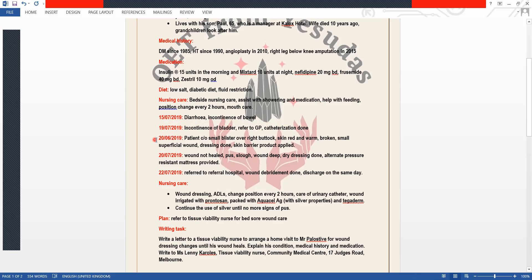Now we have the important entries for two dates. On 20 June 2019, the patient complained of a small blister on his right buttock — skin was red, warm, and broken, forming a small superficial wound. Dressing was done and a skin barrier product was applied. This is the first thing we have to mention.